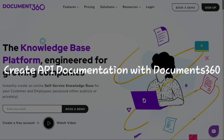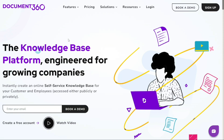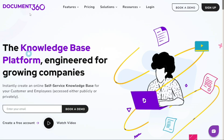How to create API documentation with Document360. Hi guys, this is SpeakAboutDigital and welcome to this video tutorial on how to create API documentation in Document360.